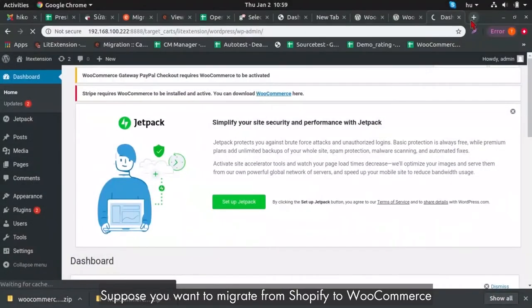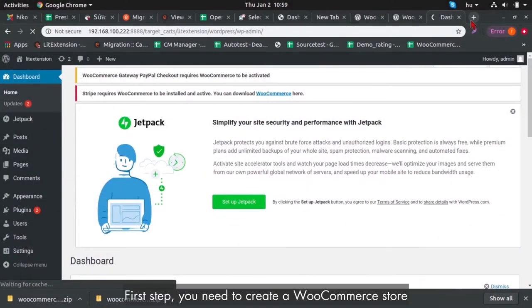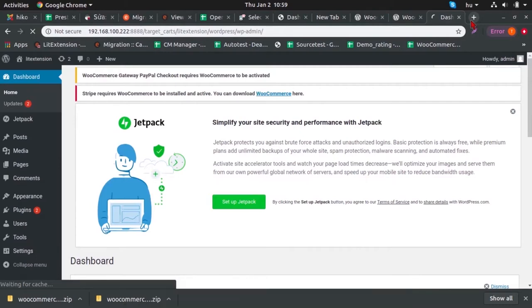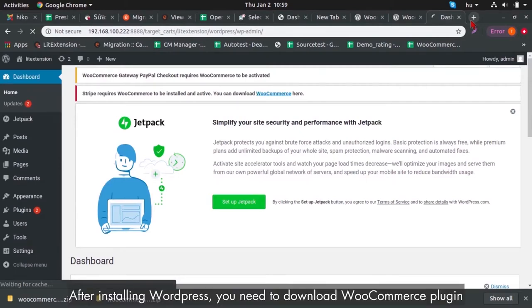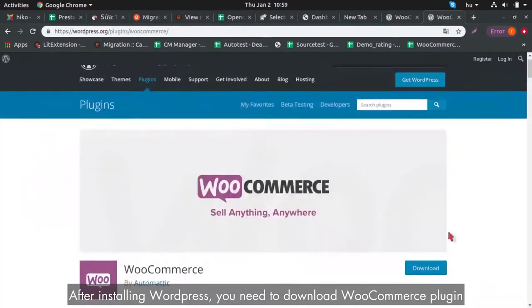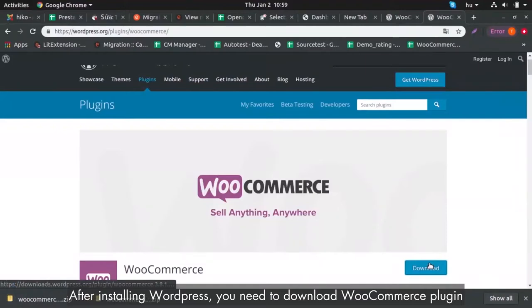Suppose you want to migrate from Shopify to WooCommerce. First step, you need to create a WooCommerce store. After installing WordPress, you need to download WooCommerce plugin.